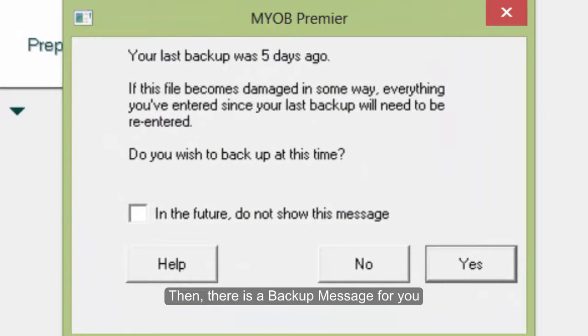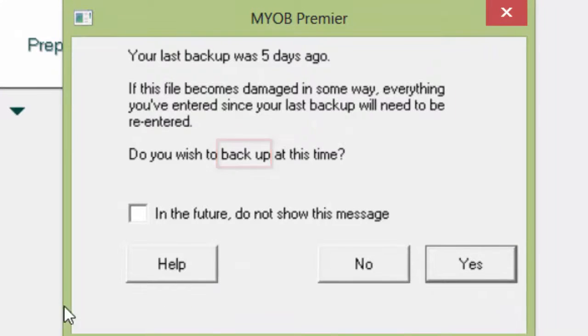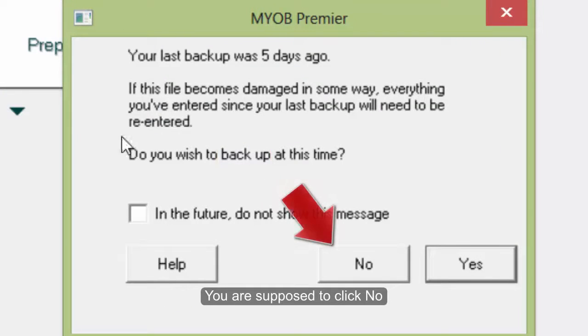Then there is a backup message for you. You are supposed to click NO.